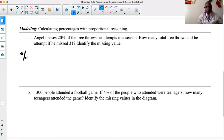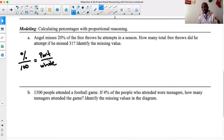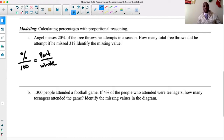Remember, proportional relationships can look something like this: percent over 100 is equal to part over whole. In most situations, you're either going to find the part, or you're going to find the whole, or you're going to find the percent — those are the three. The 100 on the bottom is always going to be there because percent is always over 100. Now I'm going to start by filling in what I know.